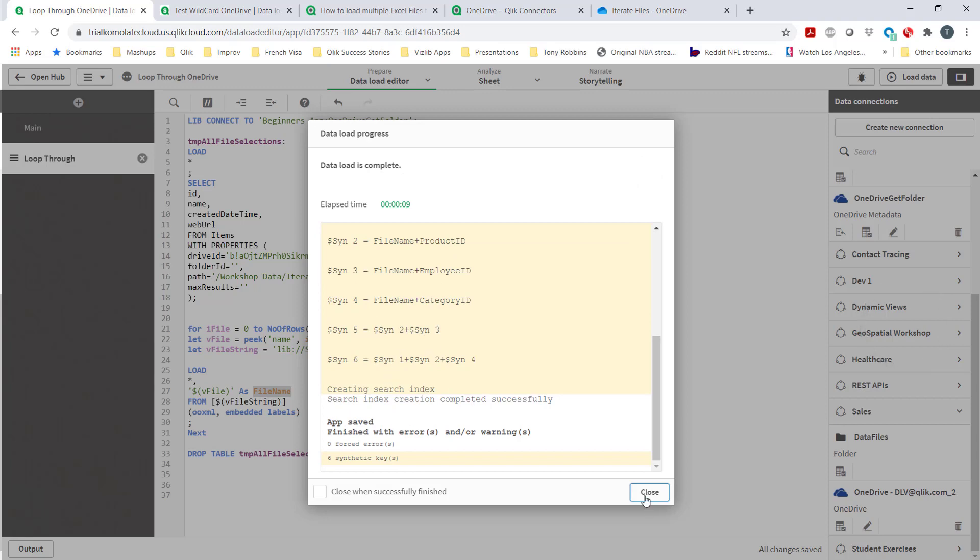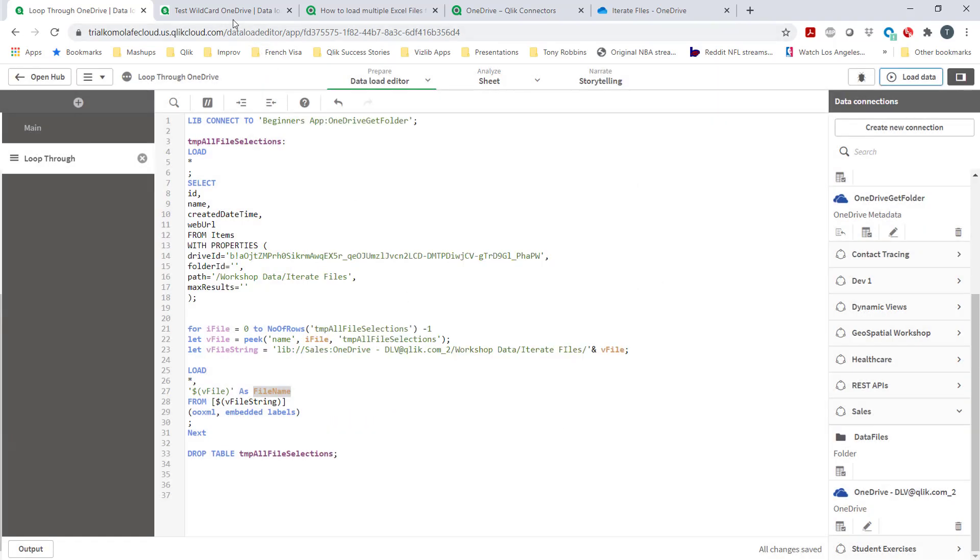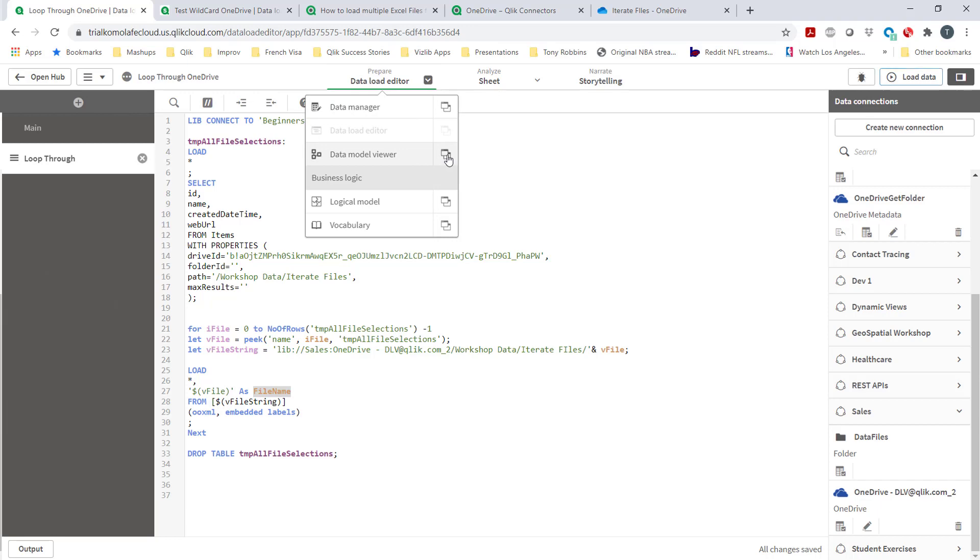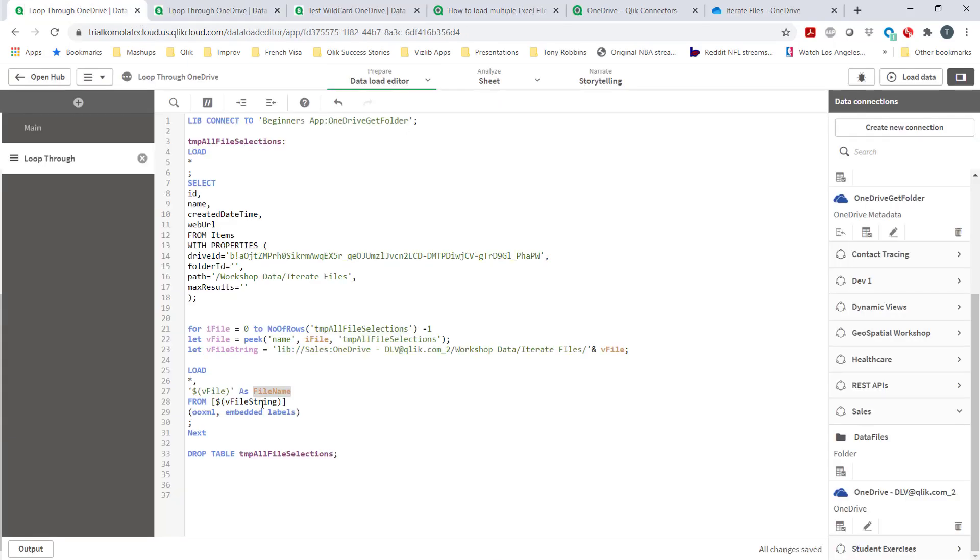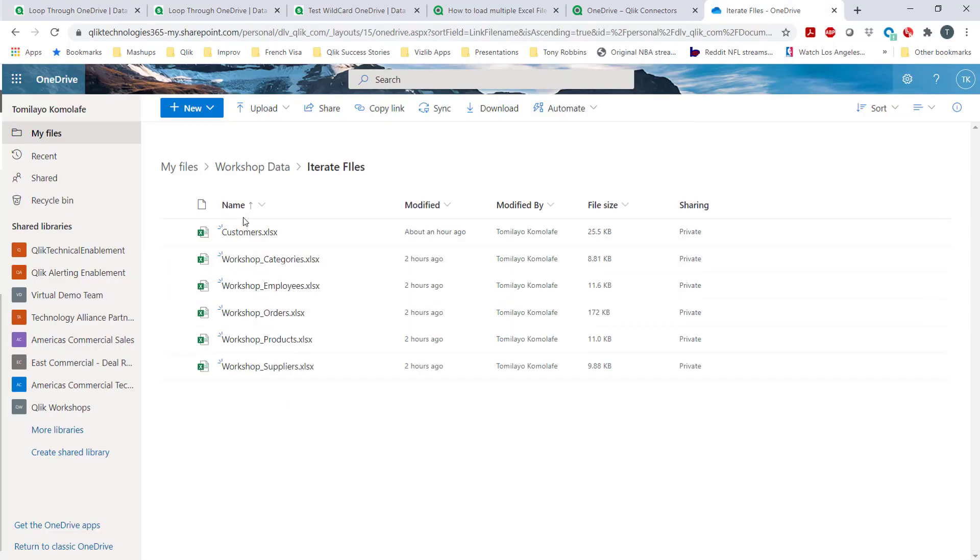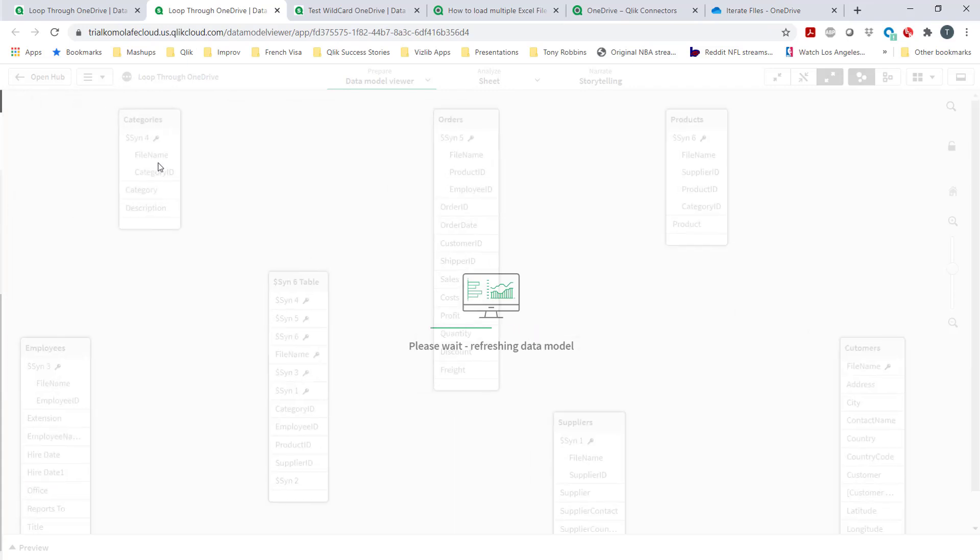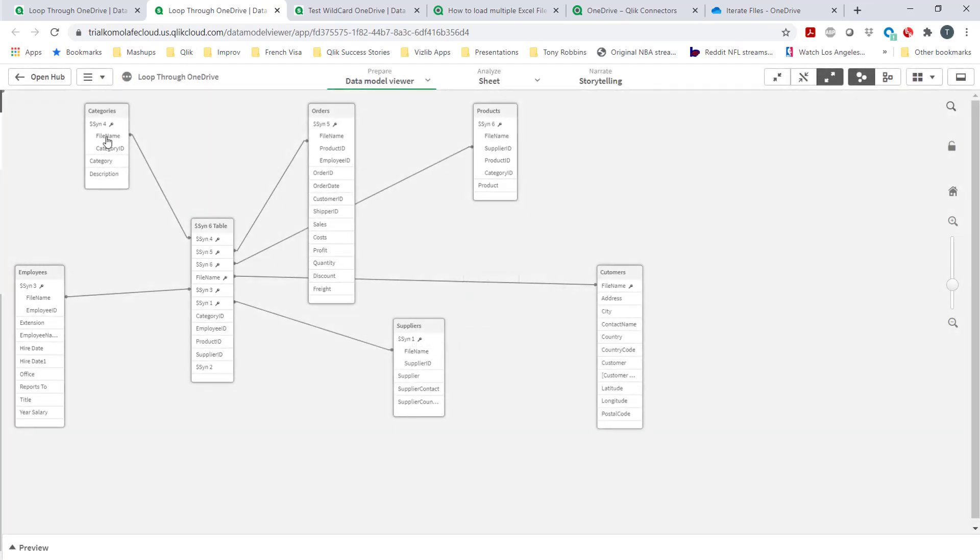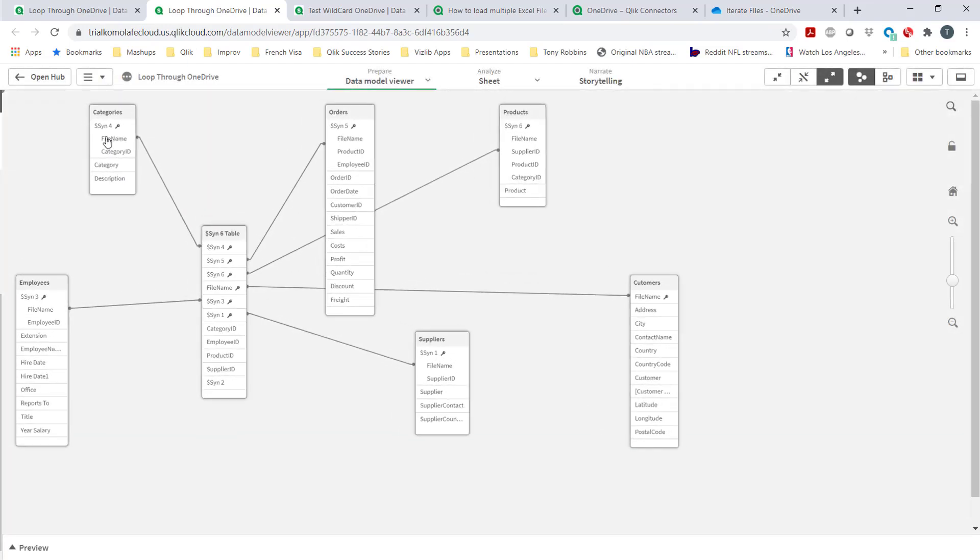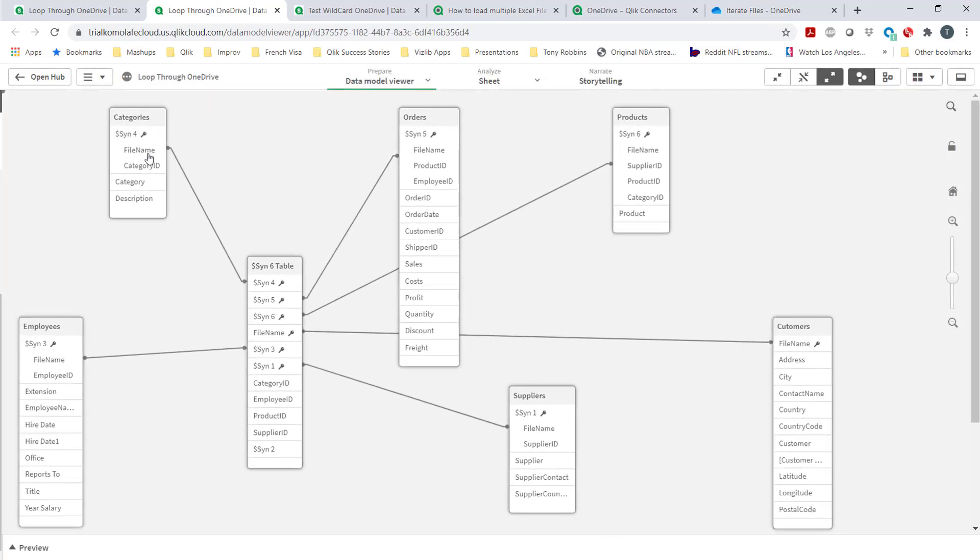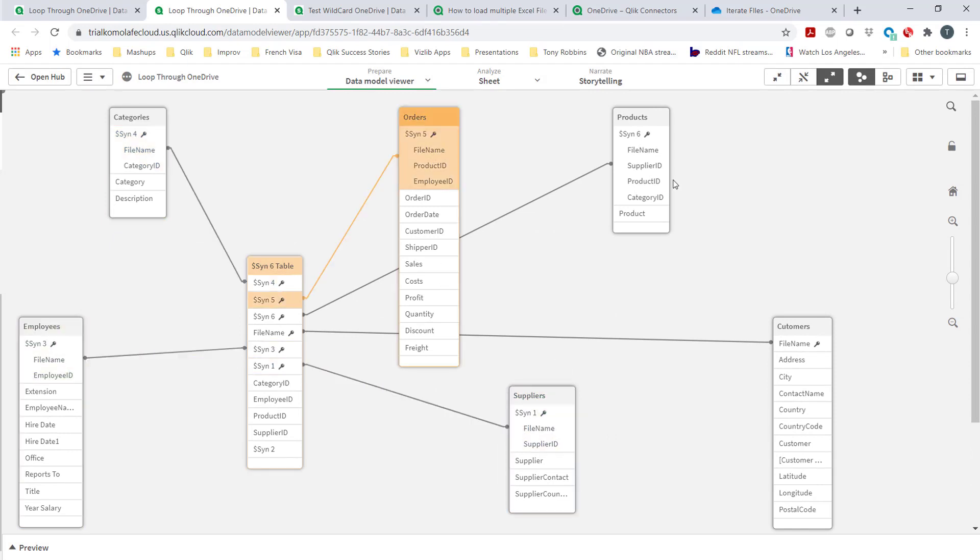If I open up the data model viewer, what you'd see is all the tables brought in from this subfolder are going to have a field name called 'file name'. File name is now a field name in all of them, and that's as expected because we saw that right in our code.